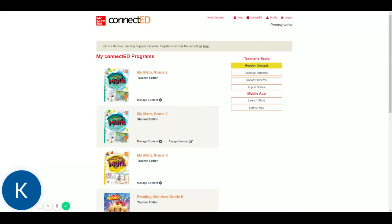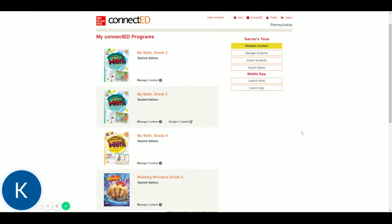We're back. Here we are on ConnectEd. I'm trying to make these short and titled so that you can access them easily and not have to watch half an hour's worth of stuff to get two minutes of information.